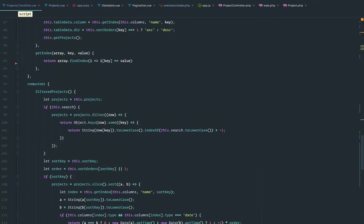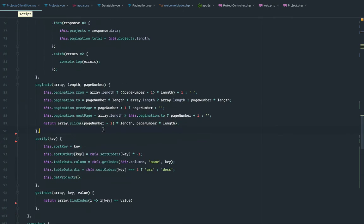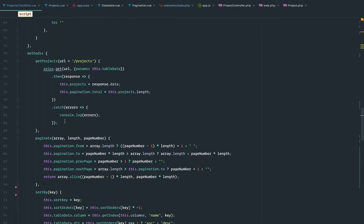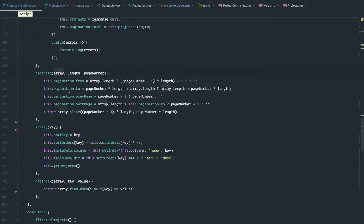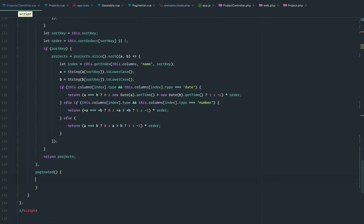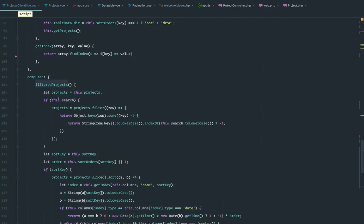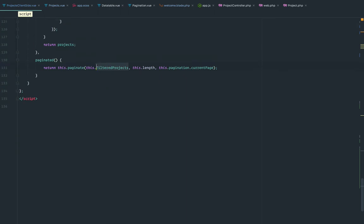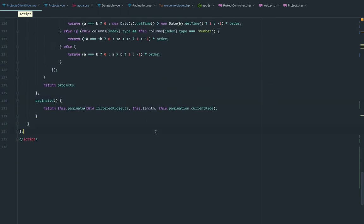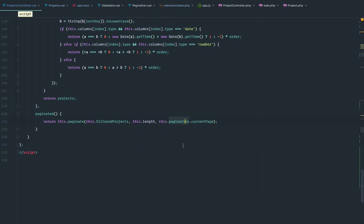So now we need to handle the pagination part. We need to calculate everything on the client side, but it's not complicated. This is the paginate method — it's going to accept an array, in this case the filtered projects, a length which we have here, and the page number. This is just basic JavaScript calculation, nothing too crazy. At the end, I'm returning a slice with the page number. Just go over it on your free time — it's really not complicated. So here I need to return it — I'm going to return the paginated result. We're going to pass the filtered projects, because the user might sort by a different column or search for something, so we have to use filtered projects and not just this.projects. We also pass the length and the current page, which is one at the beginning.